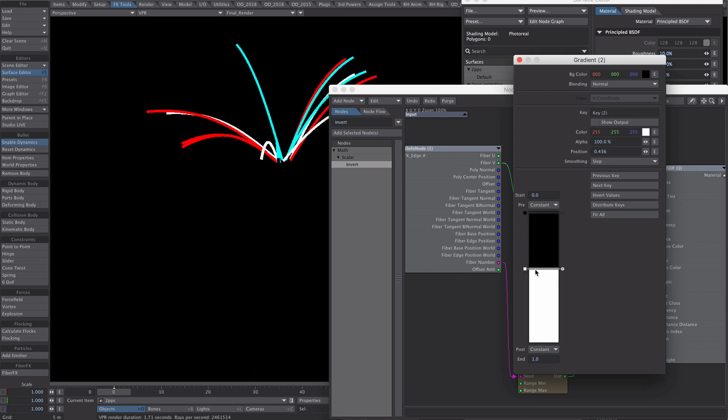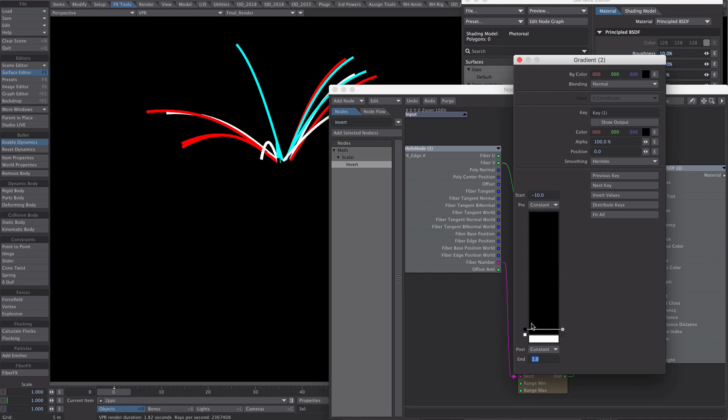But now let's randomise this for each fibre. Firstly, let's move this first keyframe out of the way so it doesn't interfere with the keys that are going on here. So that's all fine. Minus 10 is probably over the top. Never mind. So this key here, show output.